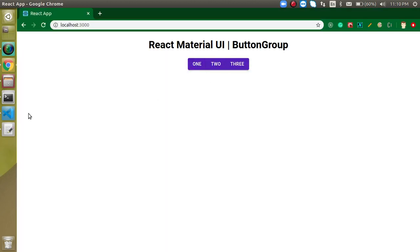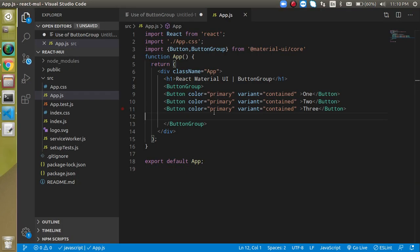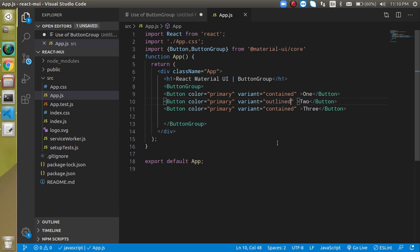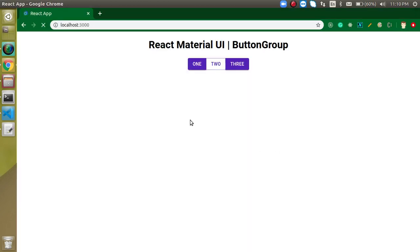There are three buttons grouped together. If you want to remove a variant like outline, you can do that, but most of the time you need the same style for all buttons.